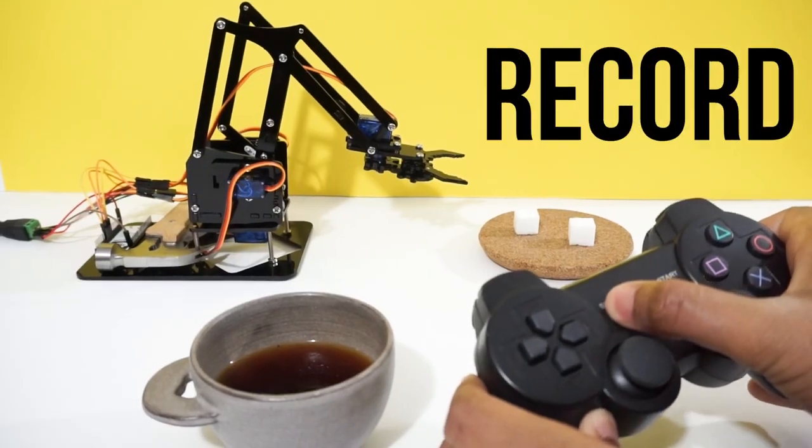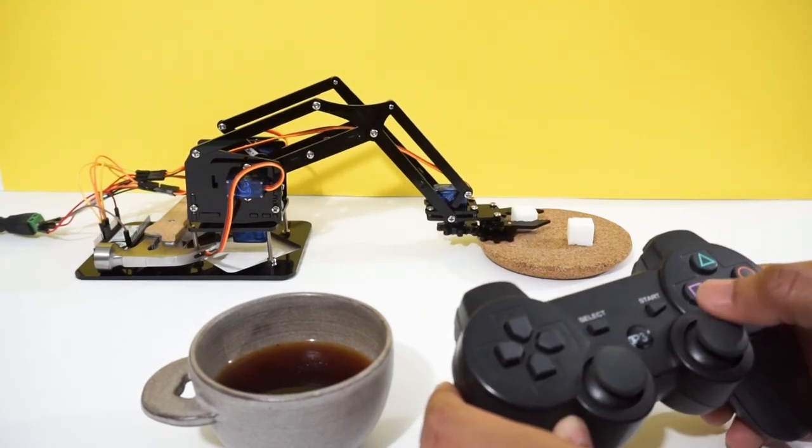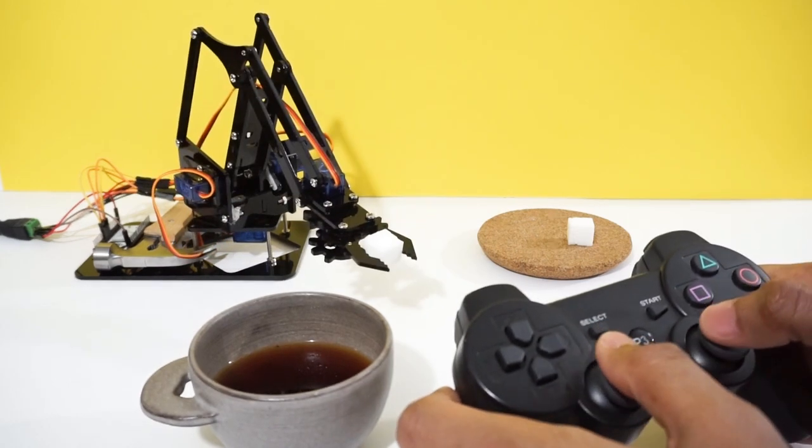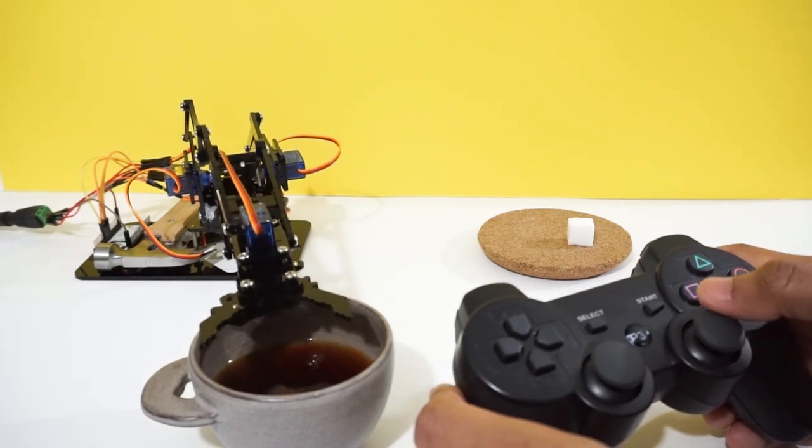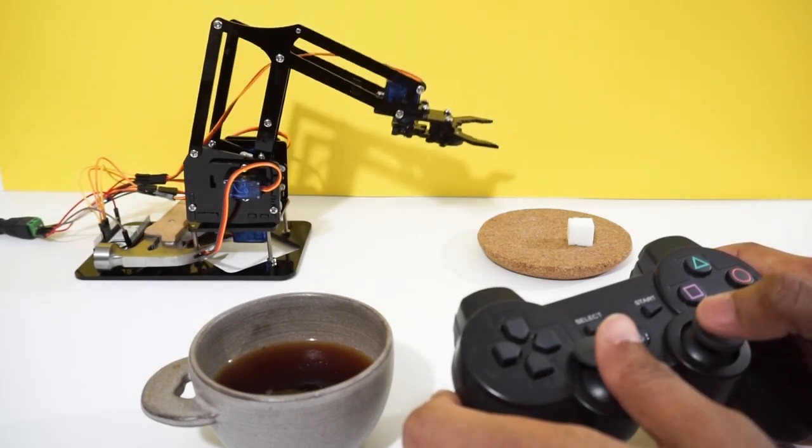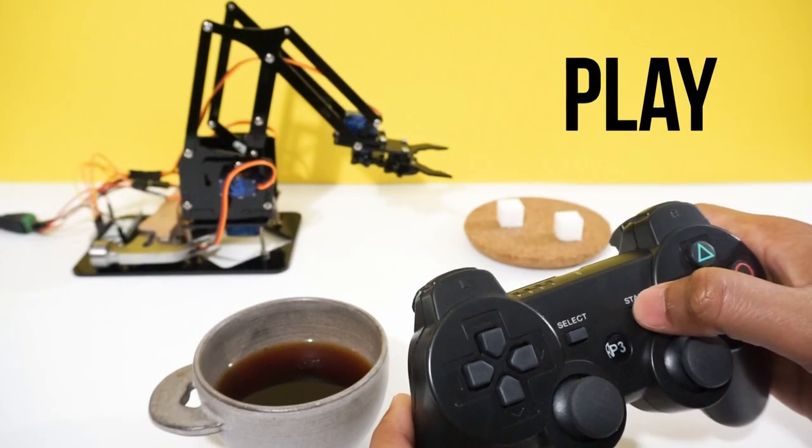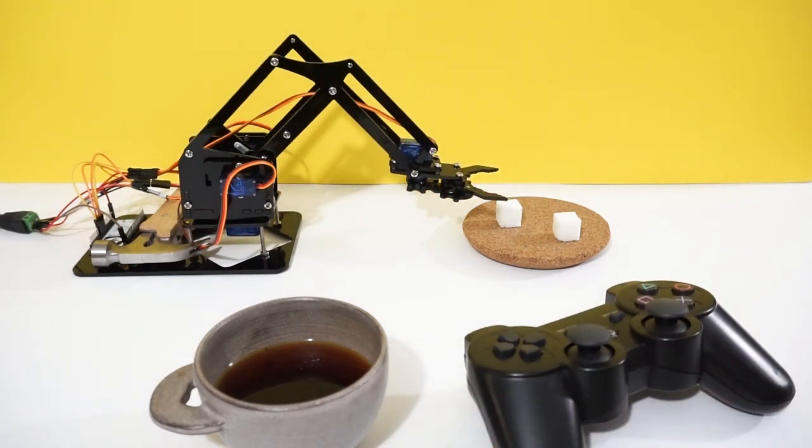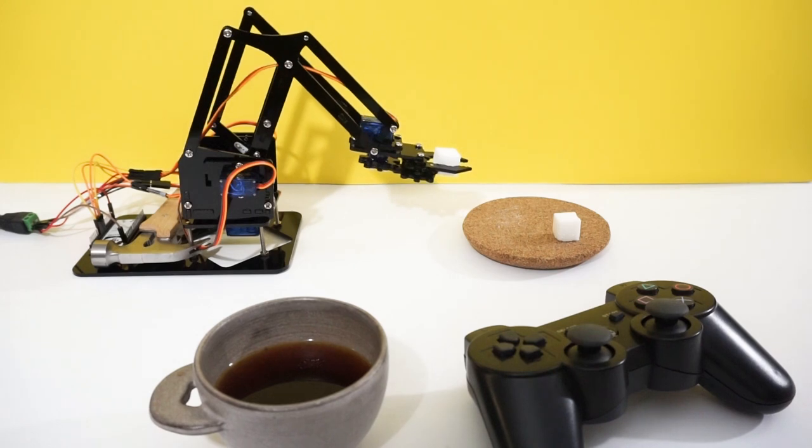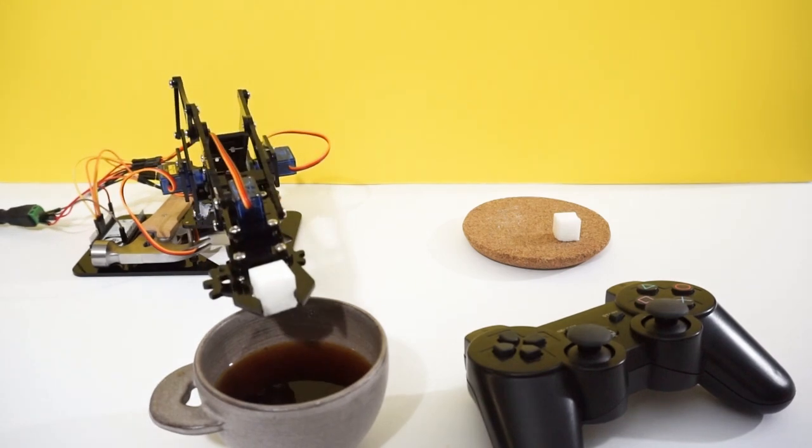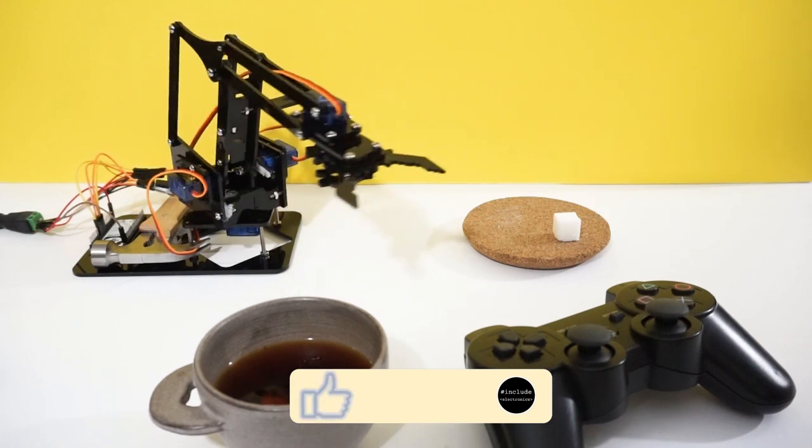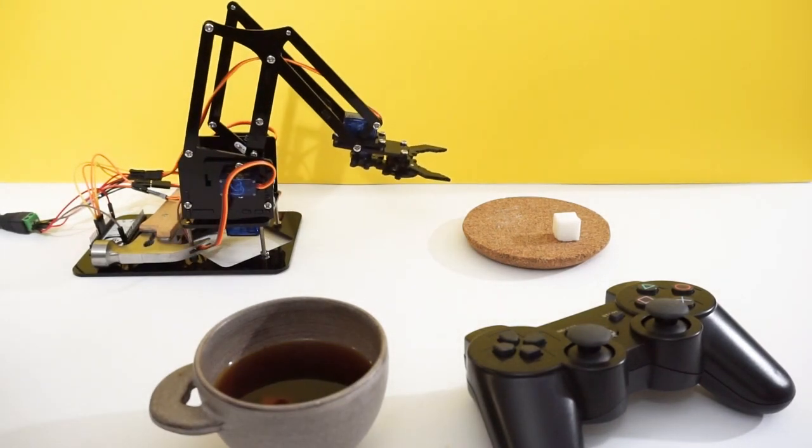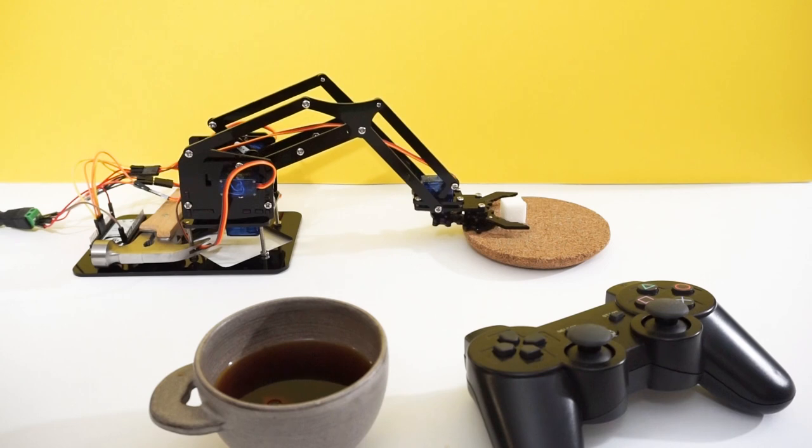You can press select button and it will start recording the steps. Once done turn off the recording by again pressing select button. Press start button to play all these steps. While playing is on all other buttons are disabled.